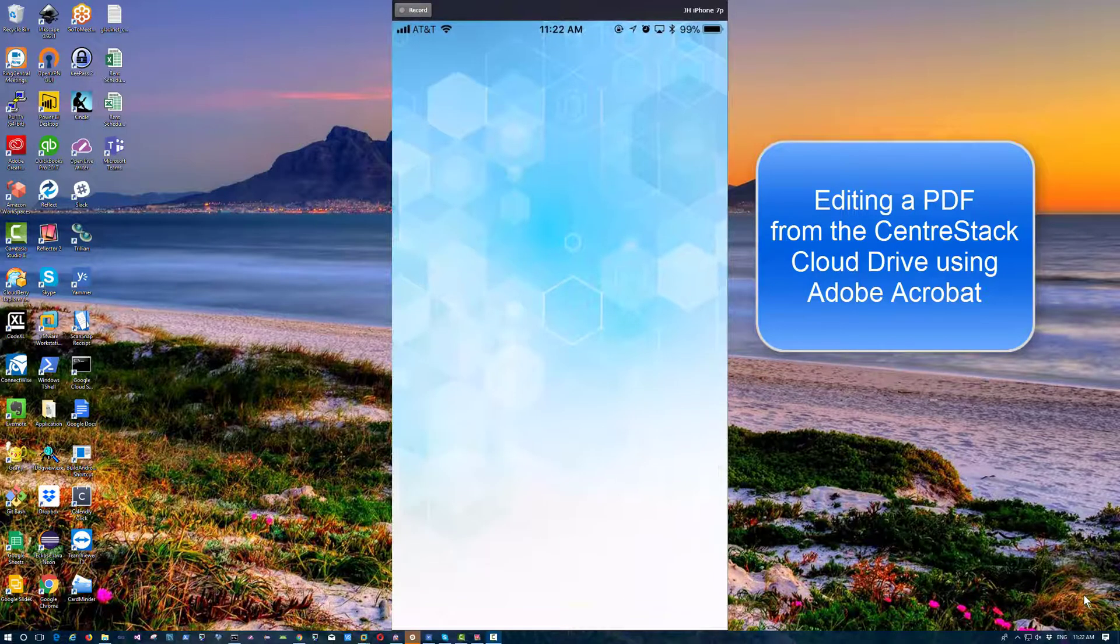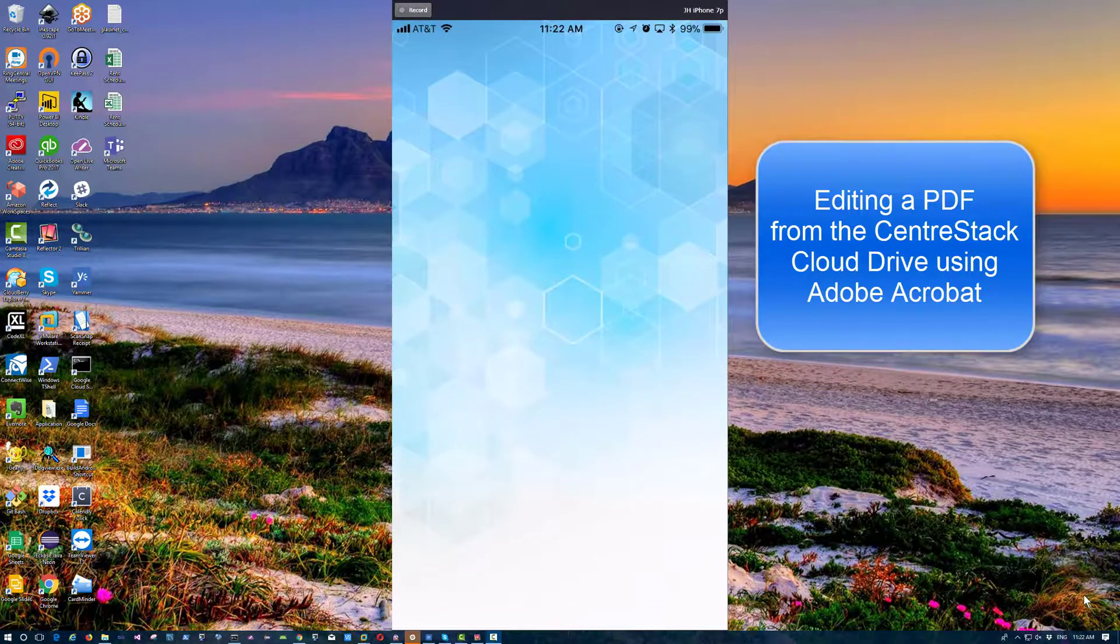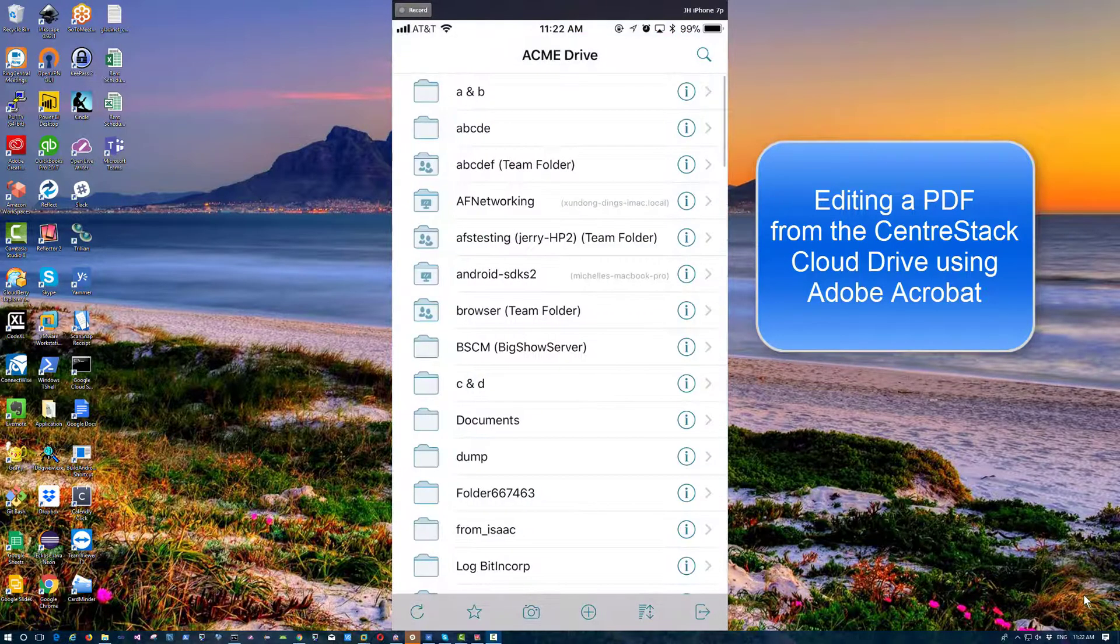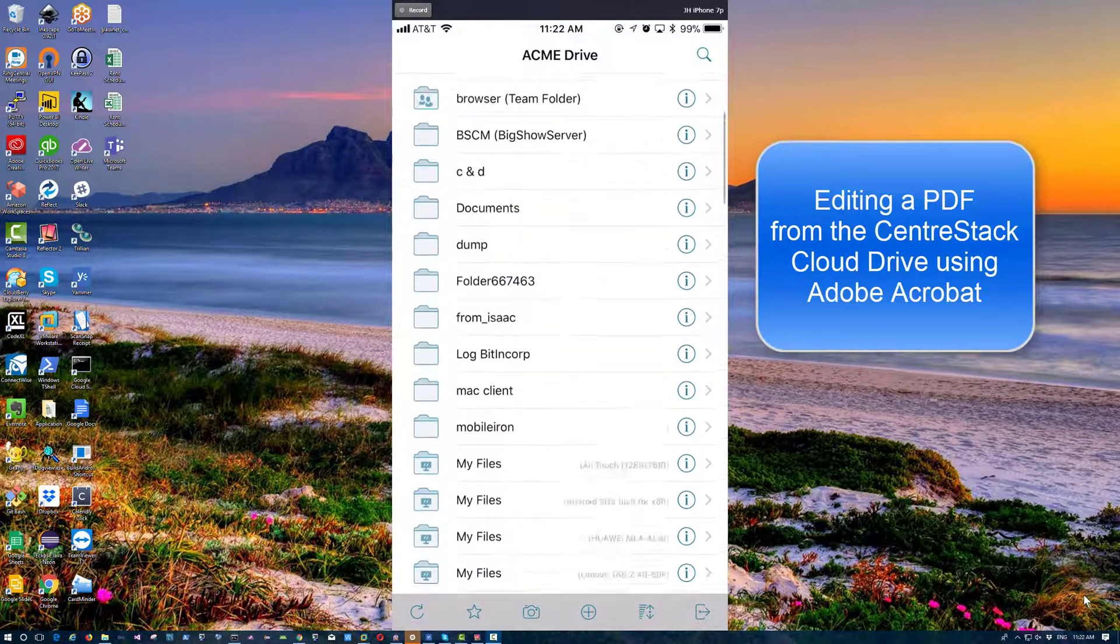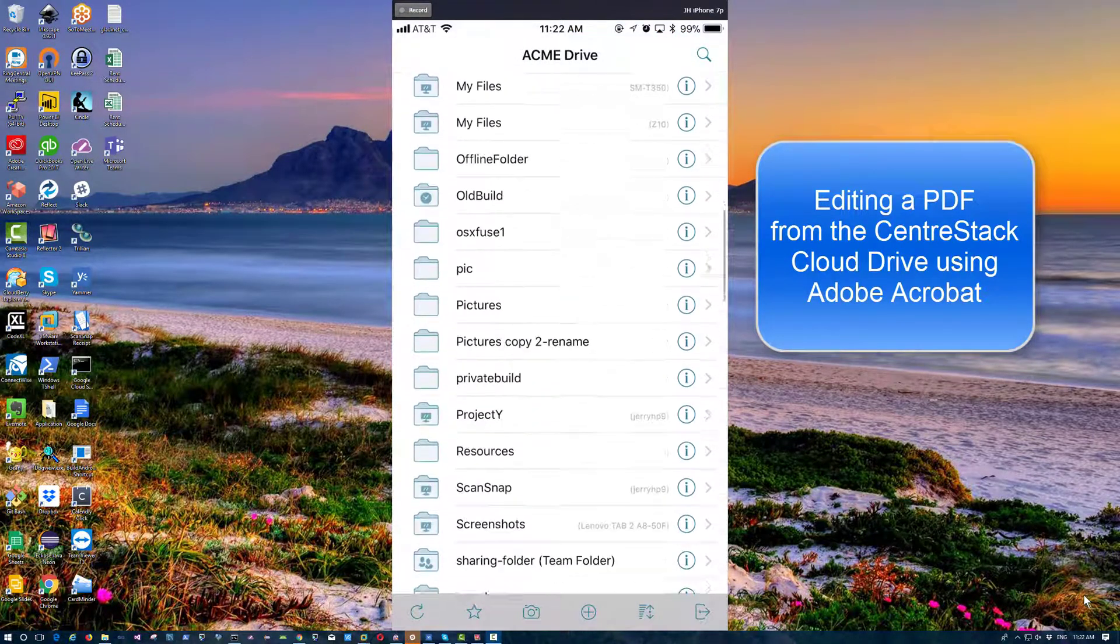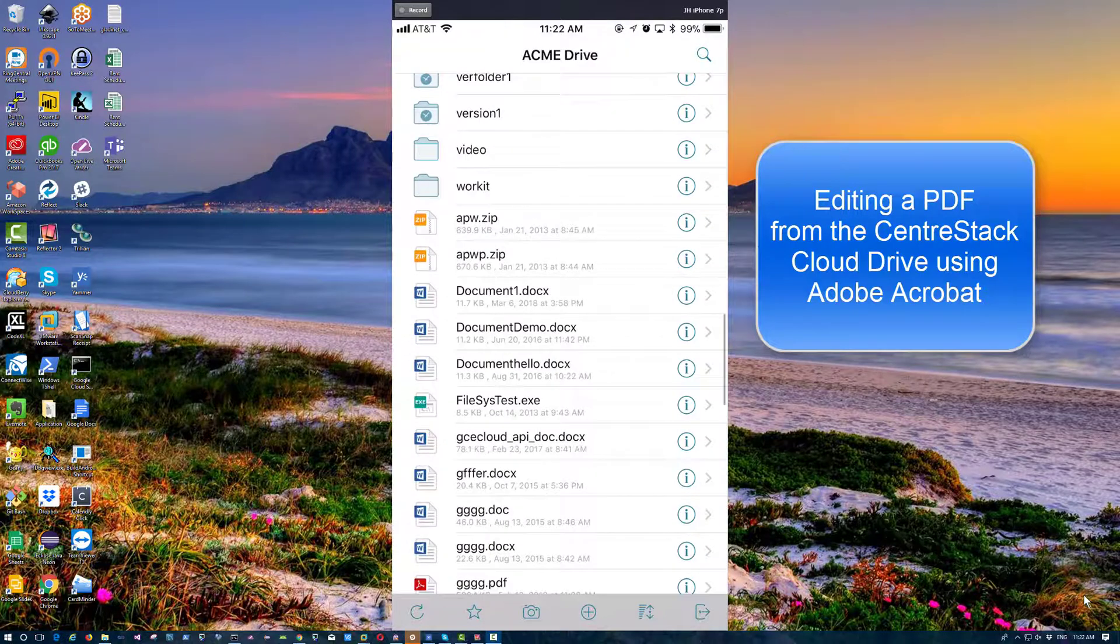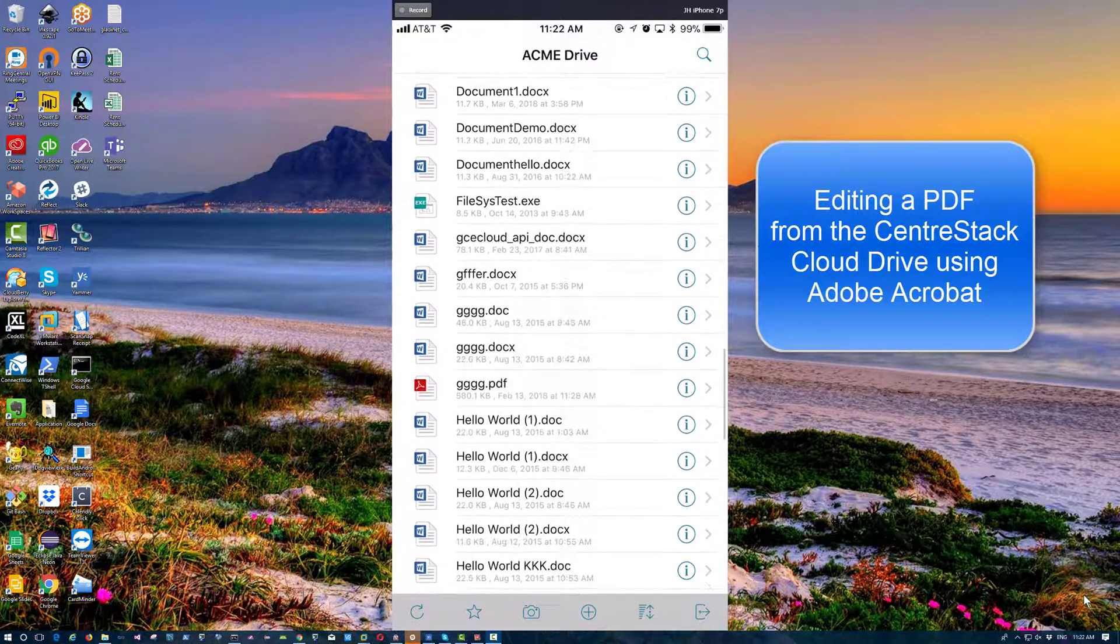Now I go back into the GliderNet cloud, or the cloud drive. Navigate to the file.